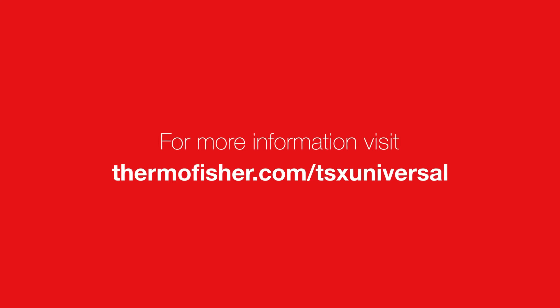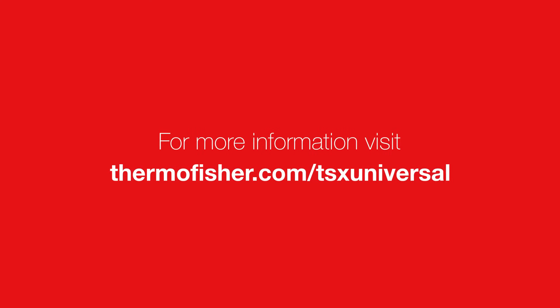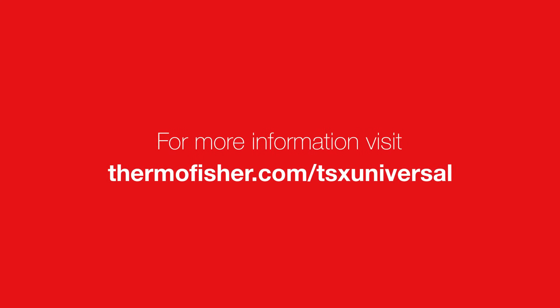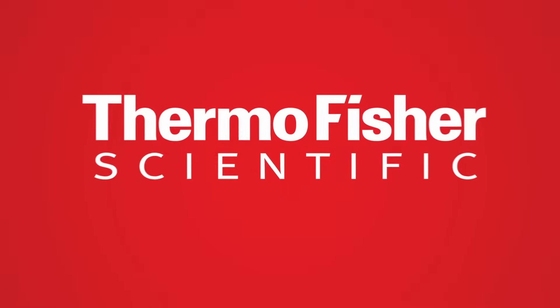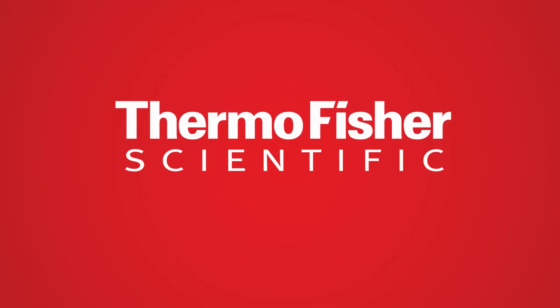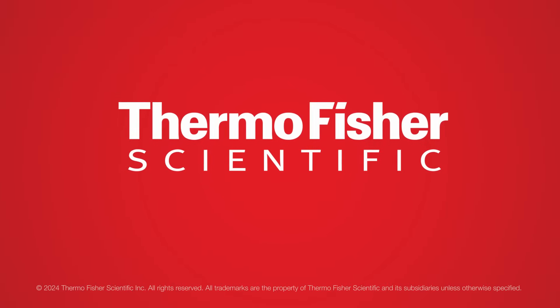For more information, visit ThermoFisher.com/TSXUniversal.